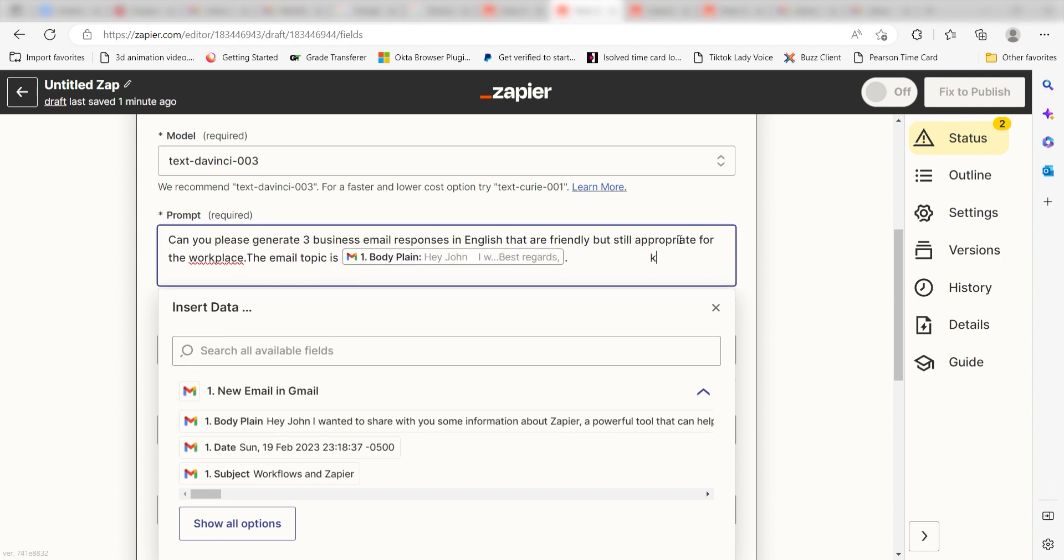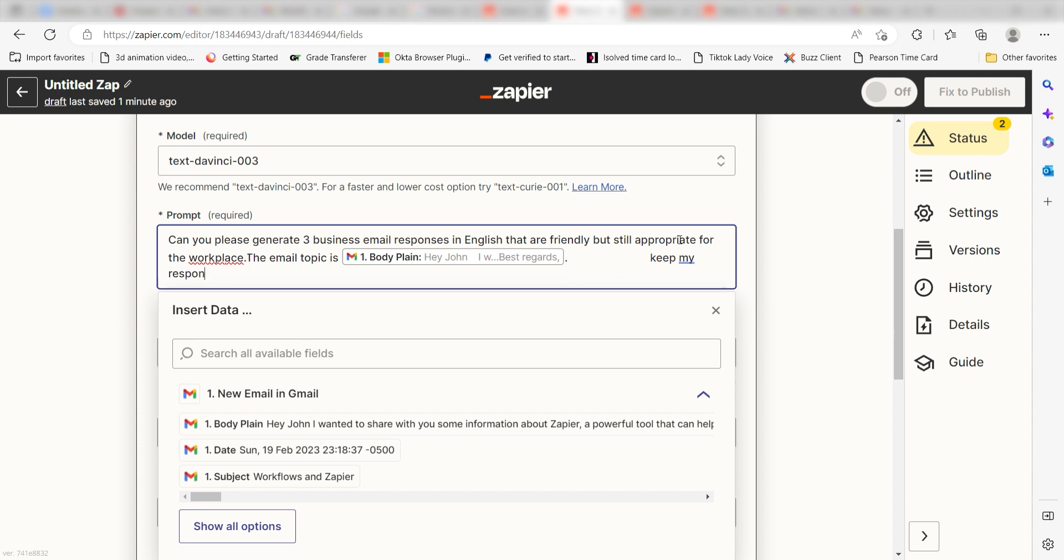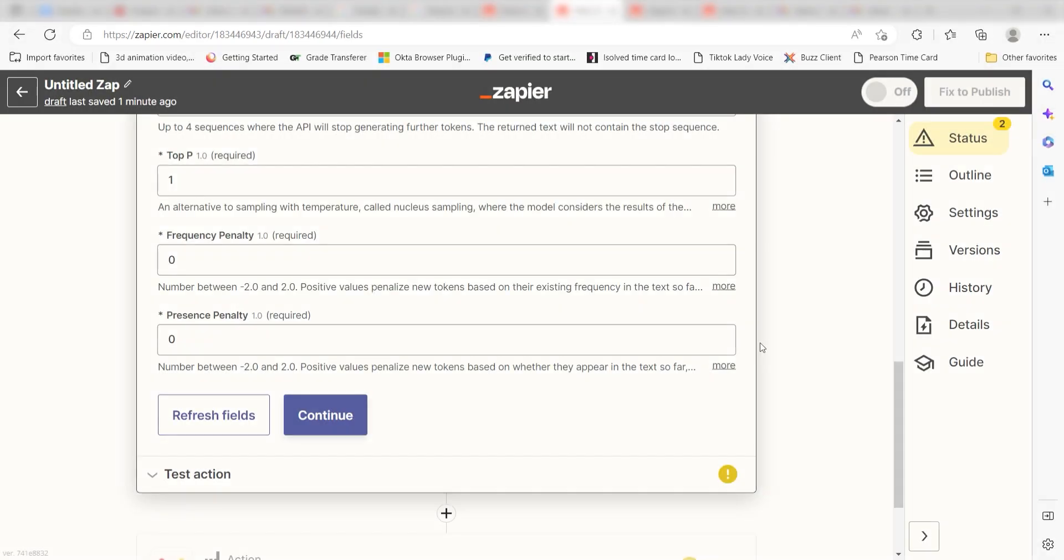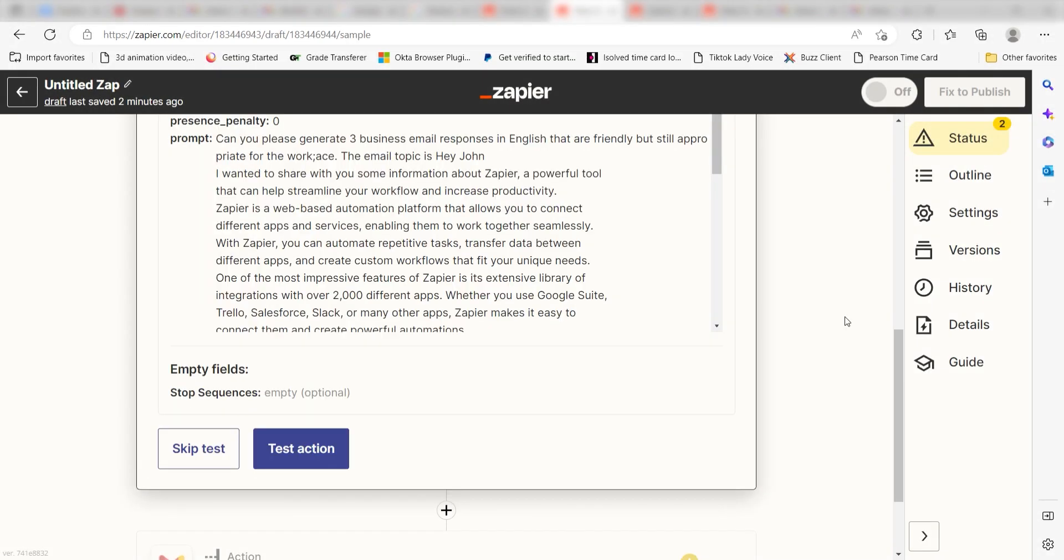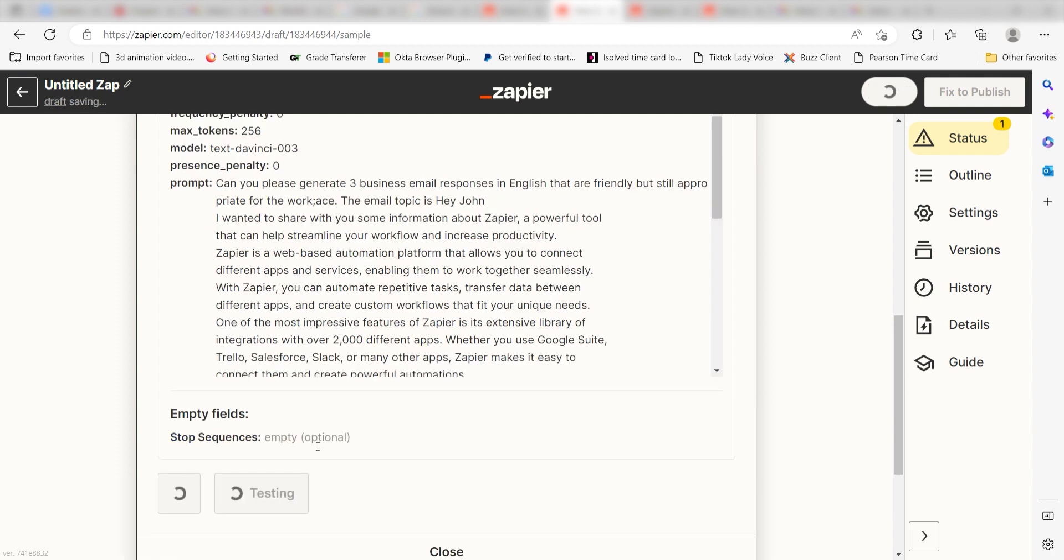Then I'll type, keep my responses under 250 words each and then I'll click continue. Click test action and we can move on to our second action step.